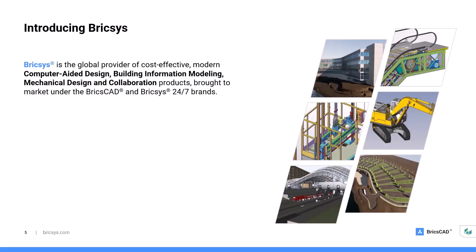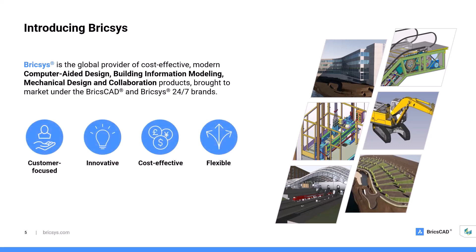But before that, who is BricsCAD and what is BricsCAD? BricsCAD provides a range of modern mainstream and mechanical CAD, BIM, and collaboration products, which we offer under the brands of BricsCAD and 24/7. The organizations who use our products are spread throughout the world and operate in many different industry sectors, primarily in the building, construction, and manufacturing markets. Our approach is based on four guiding principles: being customer-focused, innovative, cost-effective, and providing a flexible approach to the way our products can be used, allowing our customers the freedom to work the way they need to and want to.